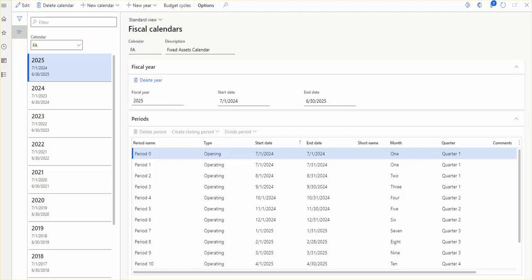Each fiscal calendar is independent of your organization and can be used by multiple legal entities within the organization. For example, an organization has eight legal entities: five of them share the same fiscal calendar and three use different fiscal calendars. You can create one calendar for the five entities and another calendar for the separate three entities. This reduces the amount of setup required for each legal entity.